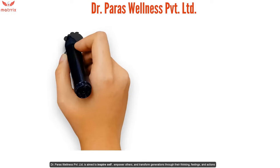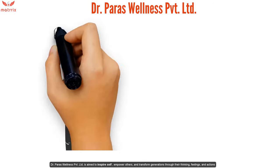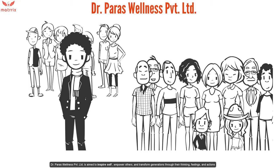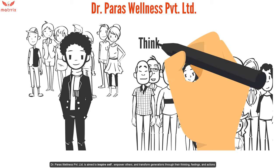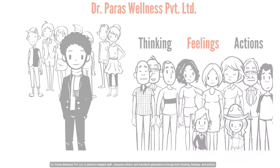Dr. Paras Wellness Private Limited is aimed to inspire self, empower others, and transform generations through their thinking, feelings, and actions.